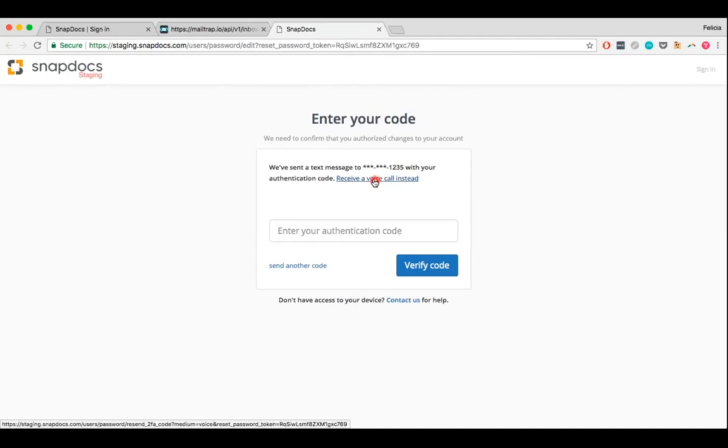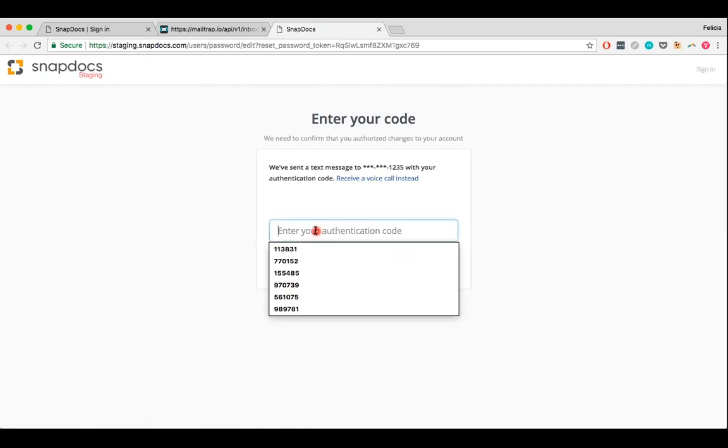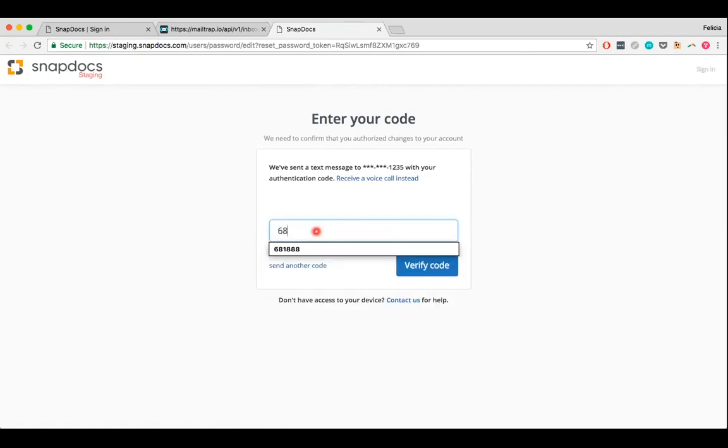It may take a few moments for the verification code to show up. If you are having trouble though, you can request the code via voice call, or click on the send another code link to send yourself another verification code via text message. Once you do receive the verification code though, just enter it in and click verify code.